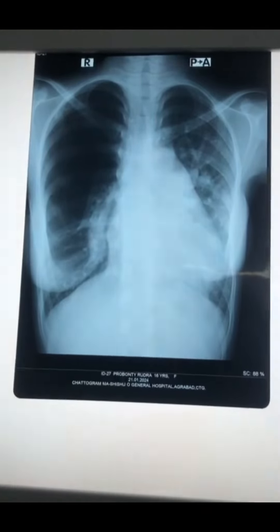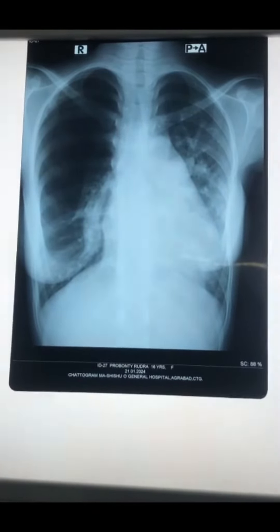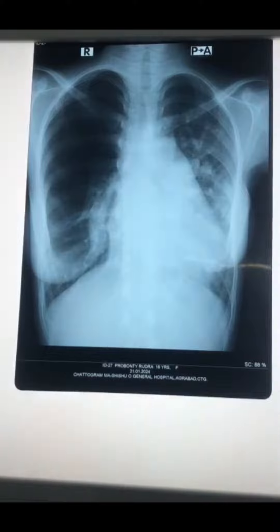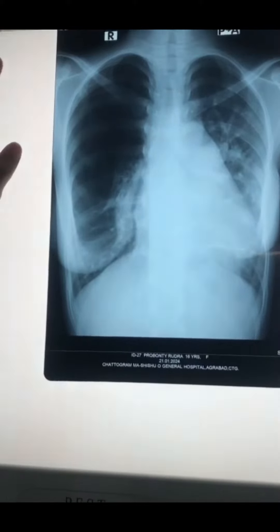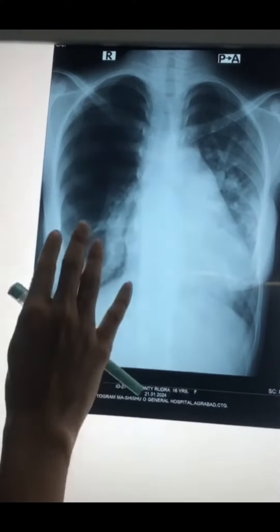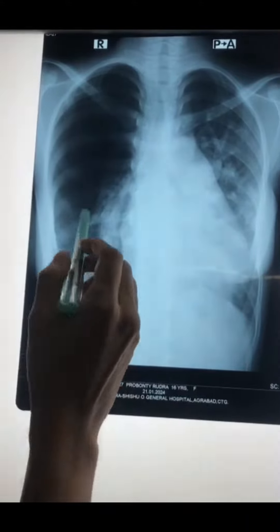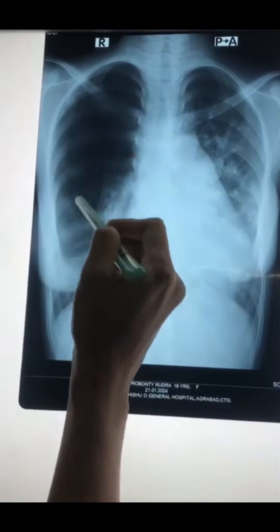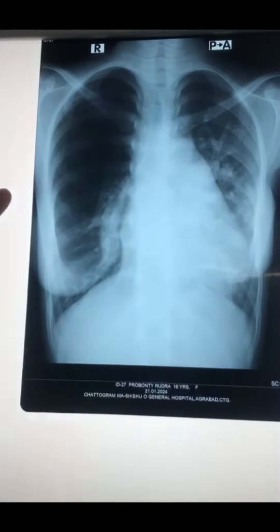Assalamu Alaikum. This character is interesting. This is the chest PA view. Here we compare the right lung and left lung. You can see the right lung has a hyper-translucent shadow.